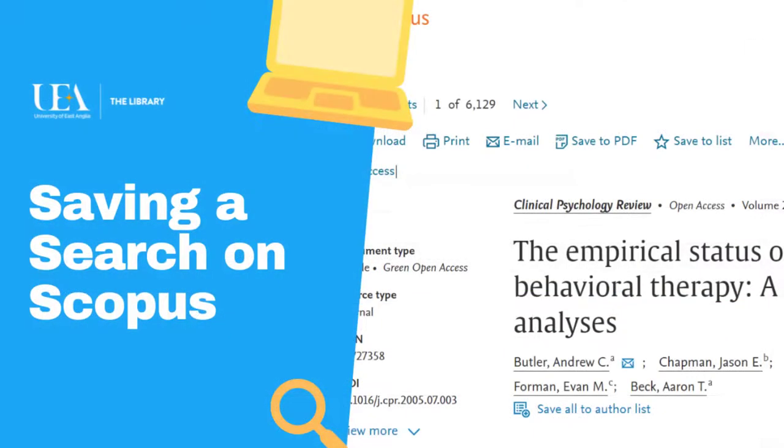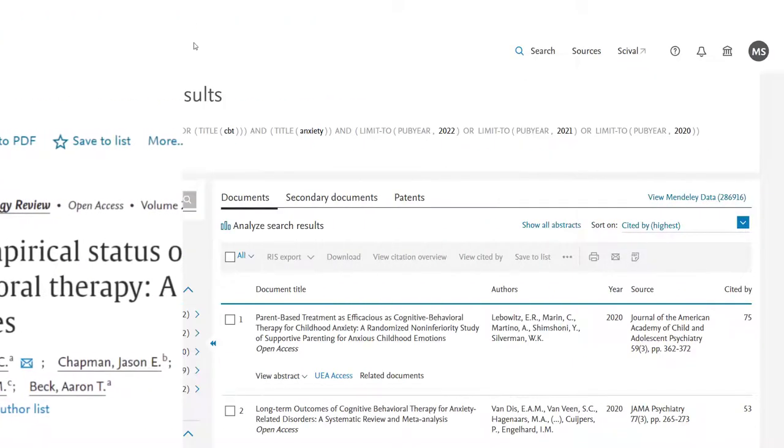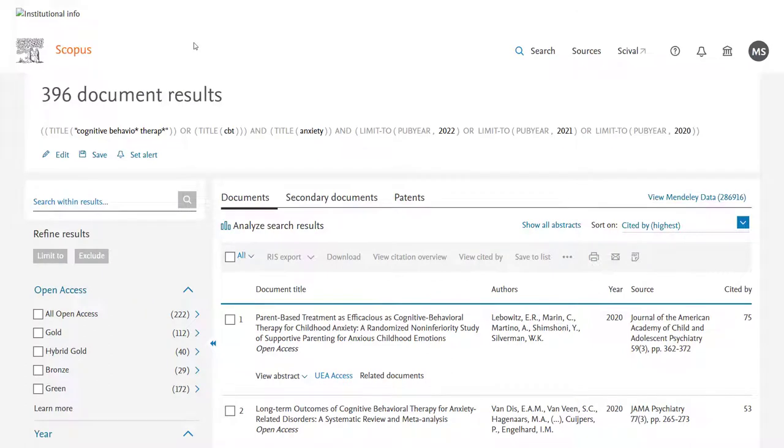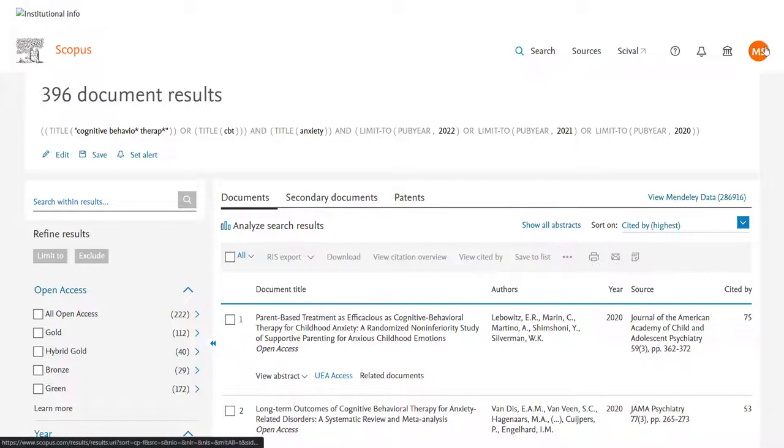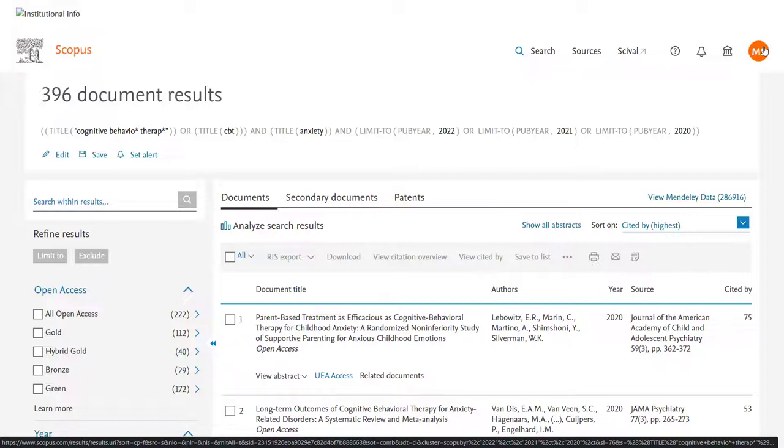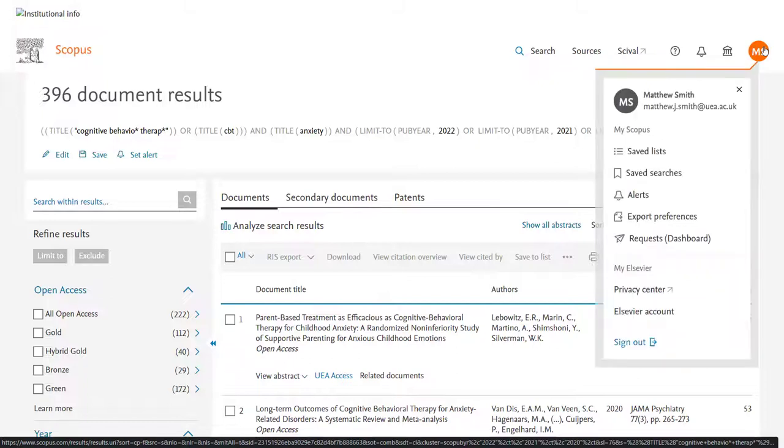Now if you were happy with your search and wanted to save it the first thing you'll need to do is make sure you have a Scopus account. I already have one set up but unless you've personally set yours up you won't. Accessing the resource is done using your UEA login but to save searches you would need to create your own account and that can be done from the profile option in the top right hand corner.